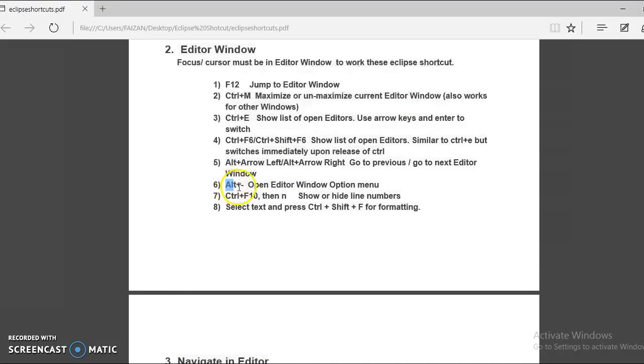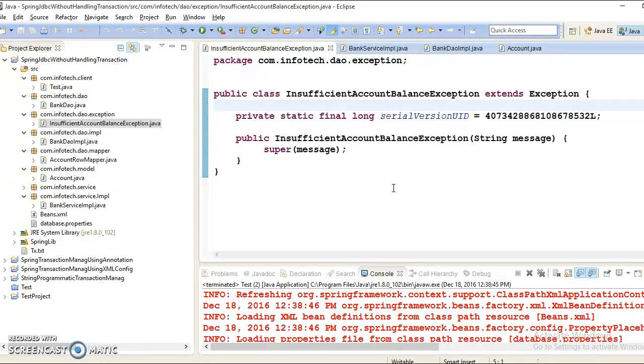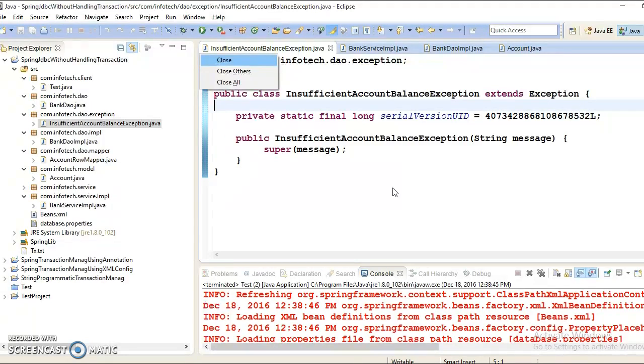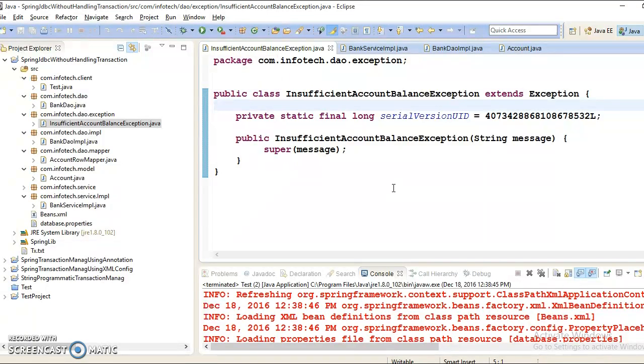Sixth command we have is Alt plus minus, and this will open editor window option menu. If you press Alt minus, then this will open options whether current file you want to close, or you want to close other files but keep this file open, or you want to close all files. Any of the option you can choose and go ahead. This is so easy.